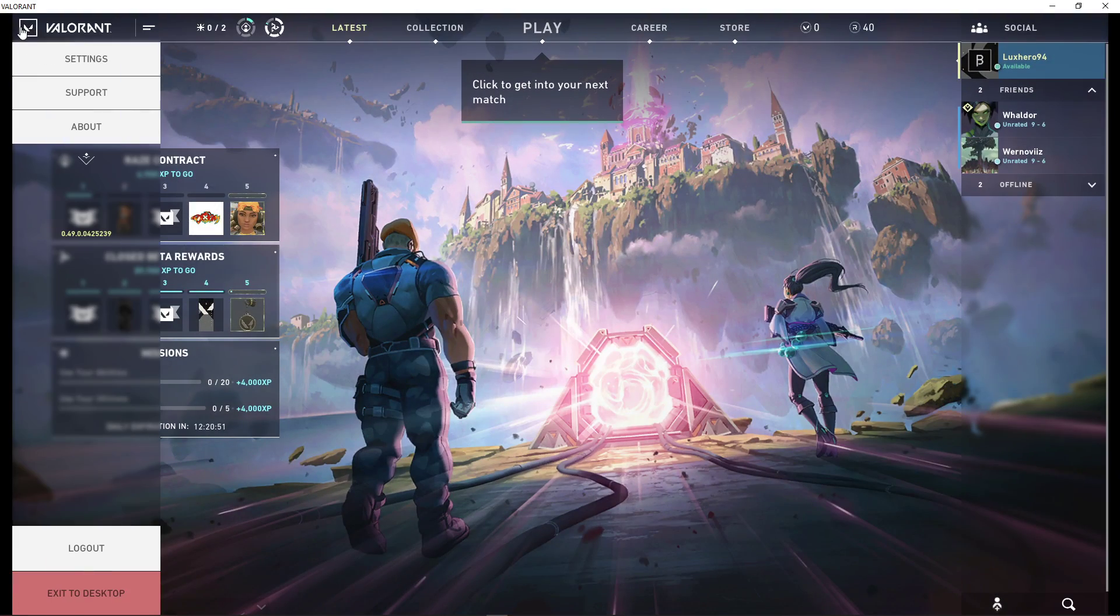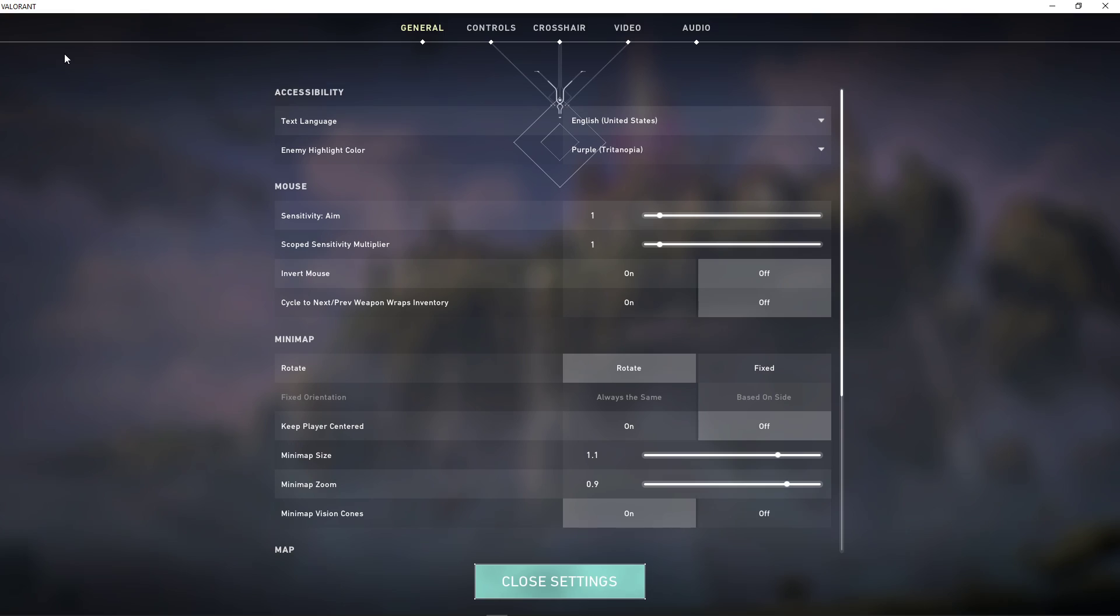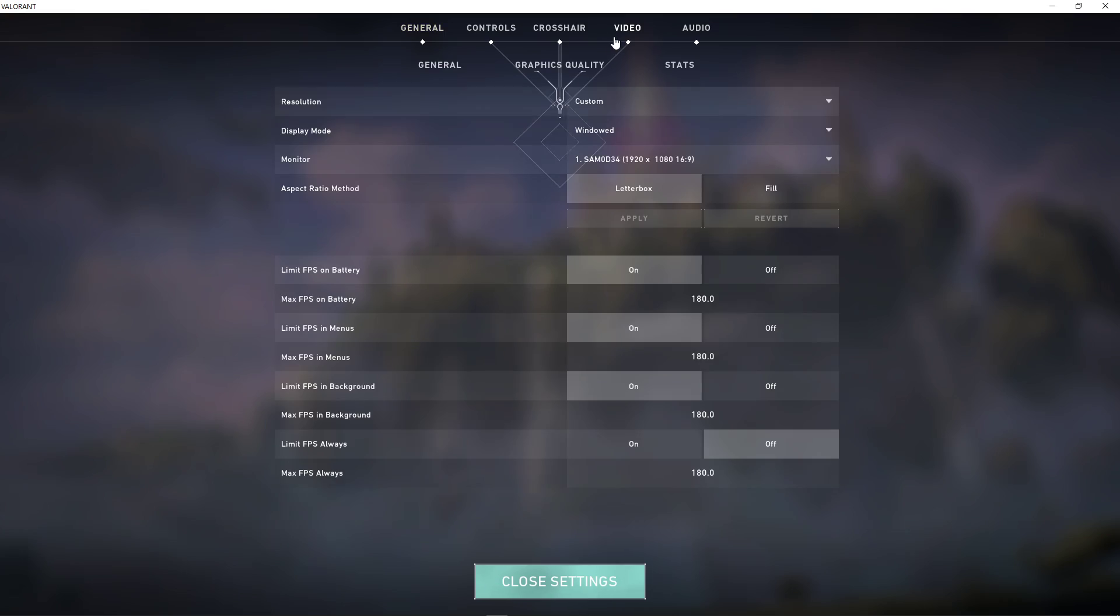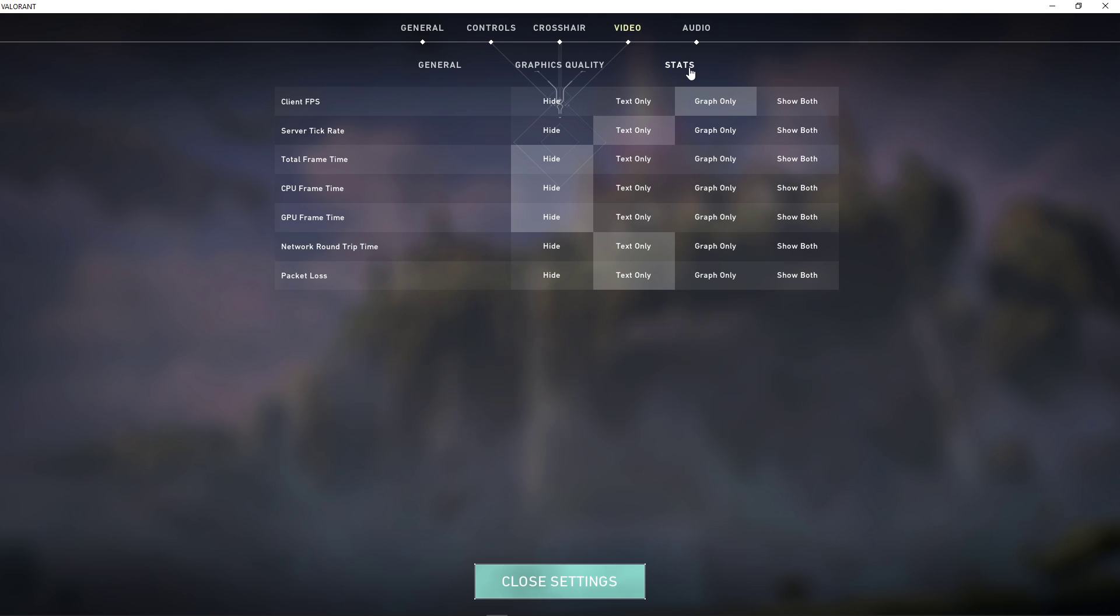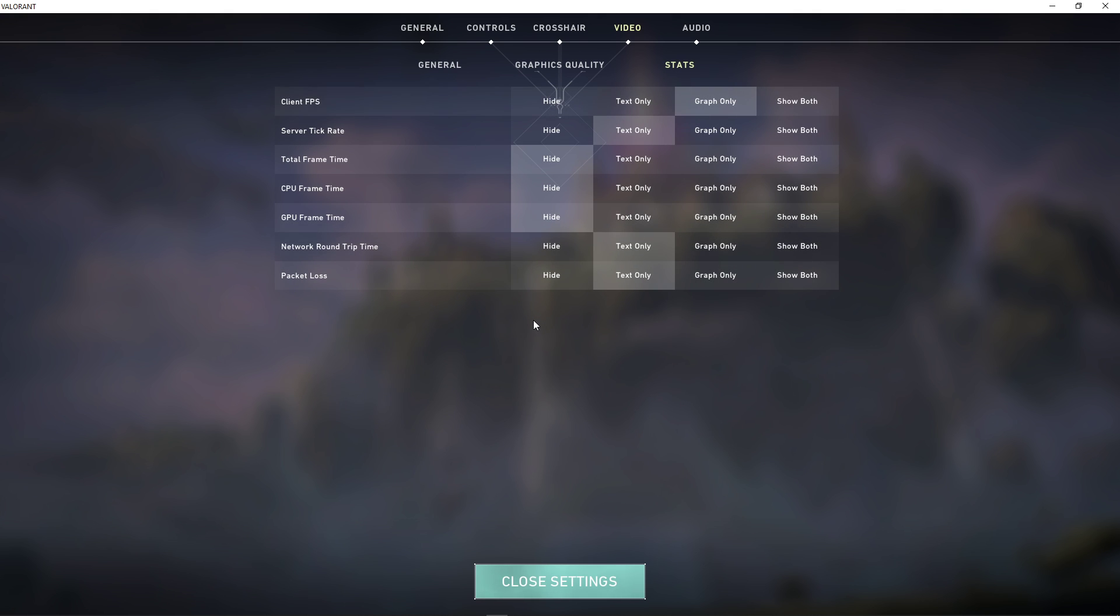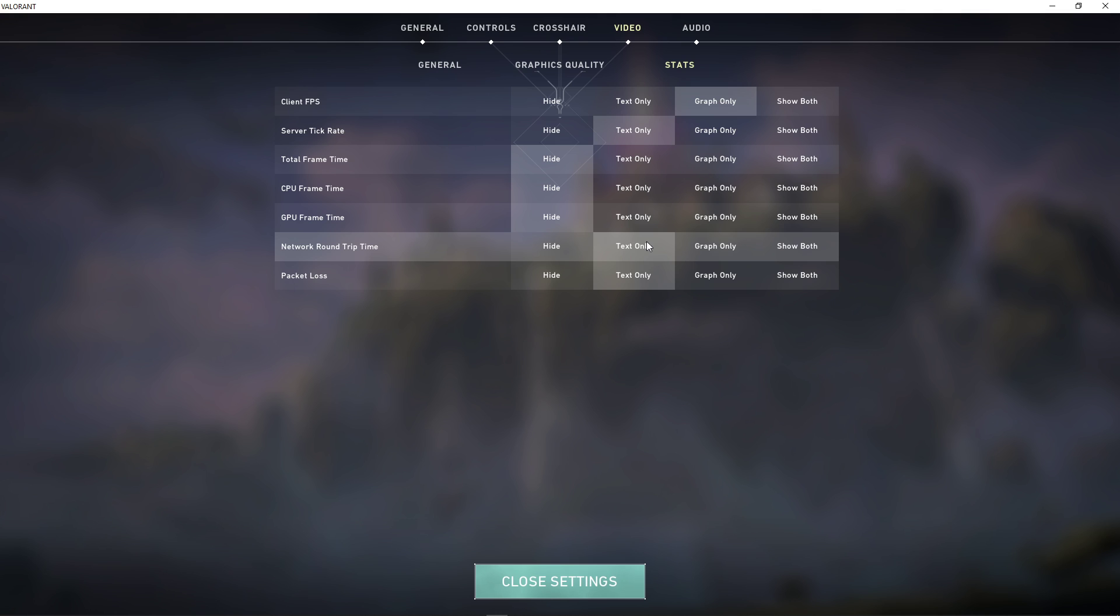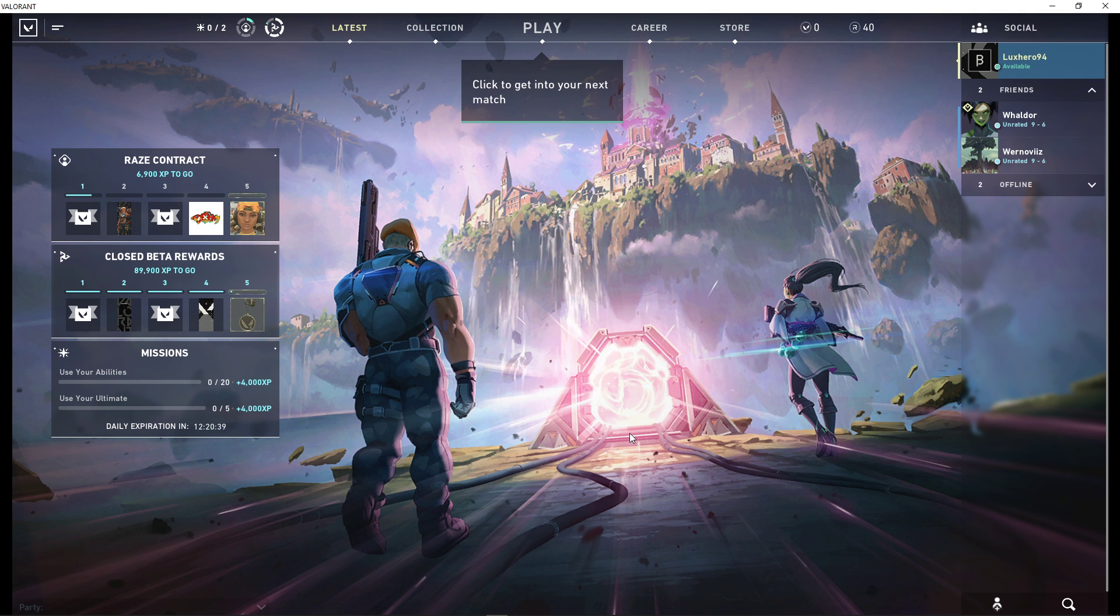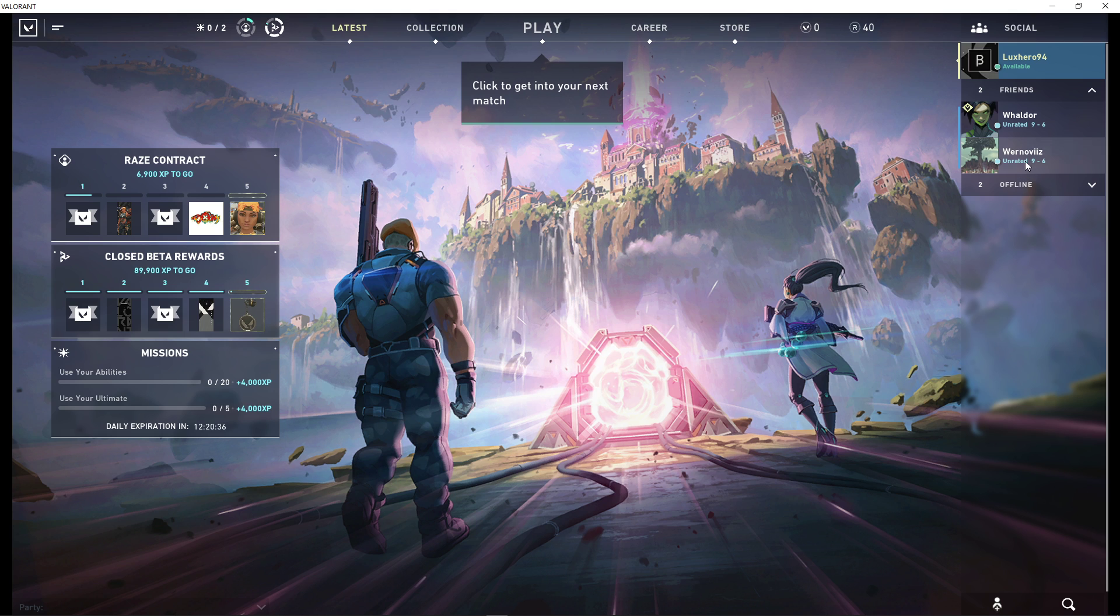So first of all, open up Valorant and navigate to your video settings. Here in the stats tab, make sure to enable the Packet Loss and Network Round Trip Time settings. I prefer to set these to text only, but this will come down to personal preference.